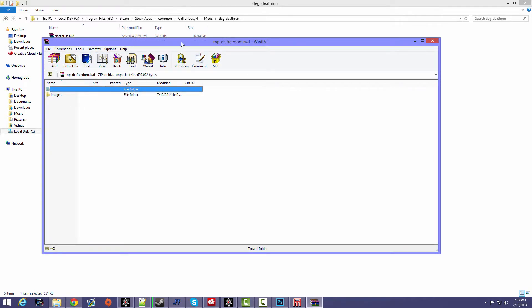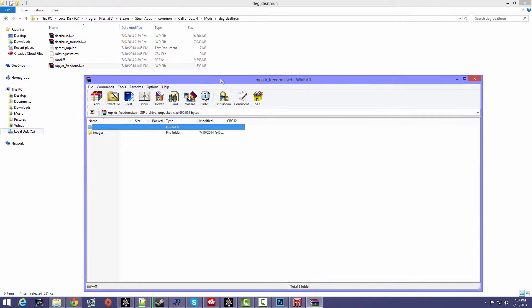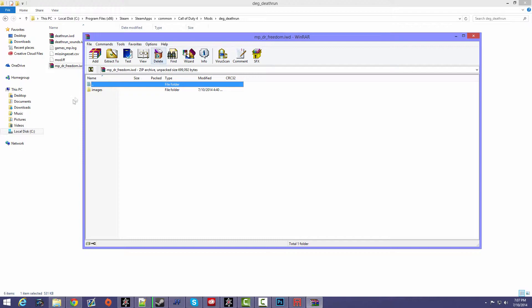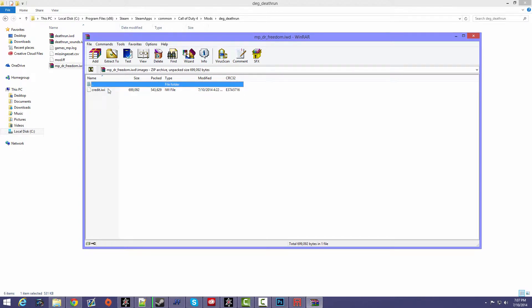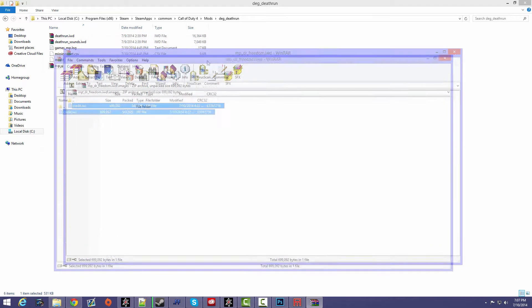So once you have your IWD, if you haven't already done this, I would make a folder called images. And inside images, you have to find your IWI and then put it in here.